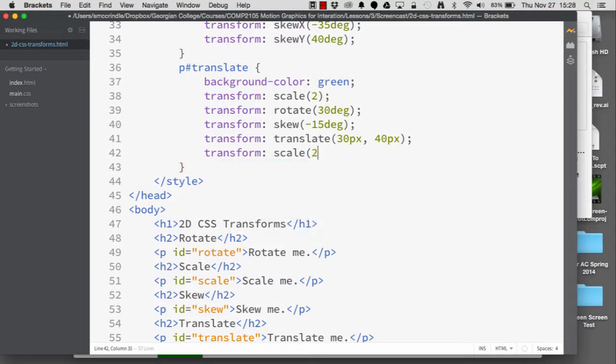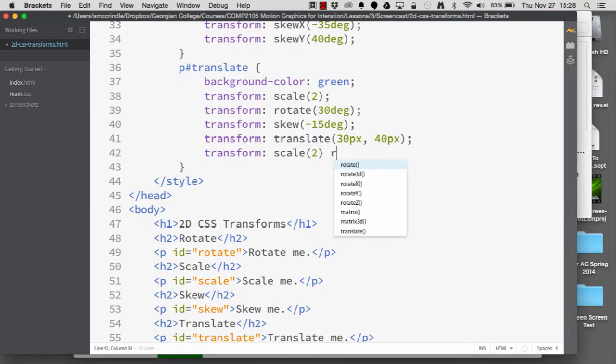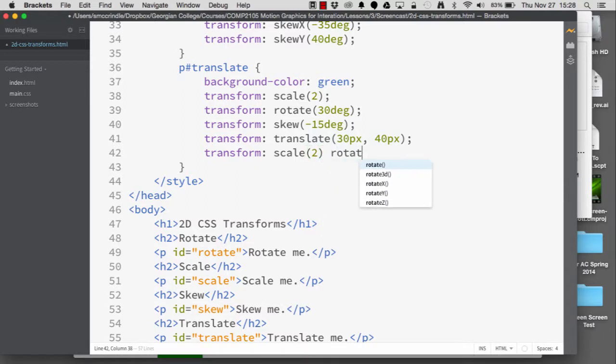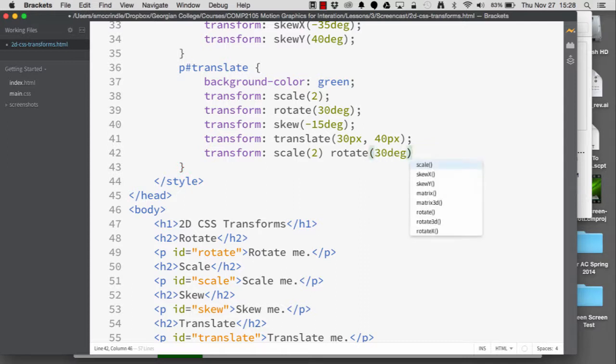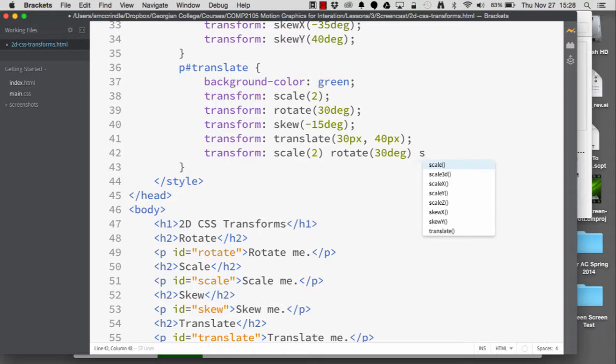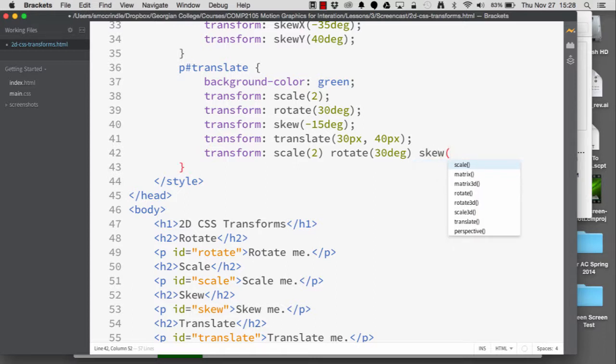scale, we want to double the element. We also want to rotate the element 30 degrees, add a space, we want to skew the element minus 15 degrees.